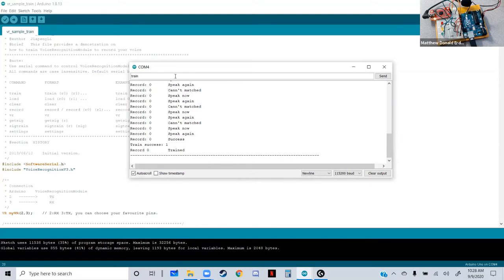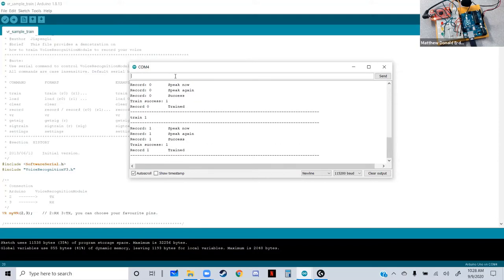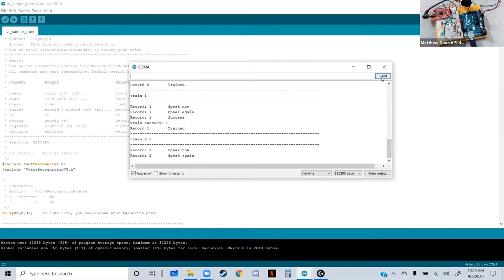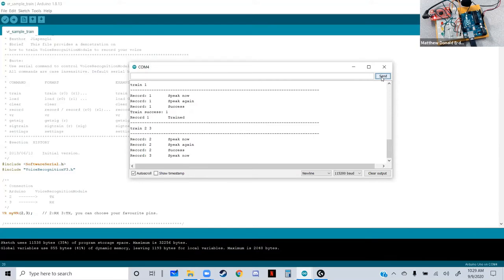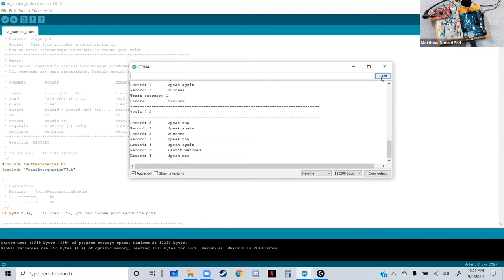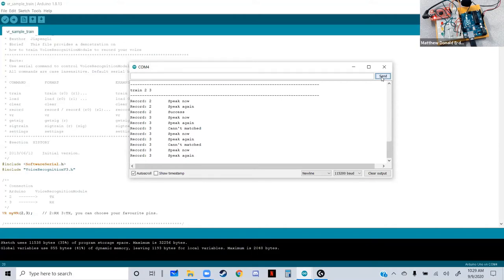Next, train position one — living room. That trained much more easily. Then we retrain position two (oven) and train position three (fan) in succession. You can type multiple positions and it trains them in order. Oven and fan required a few attempts each, but eventually both trained successfully.